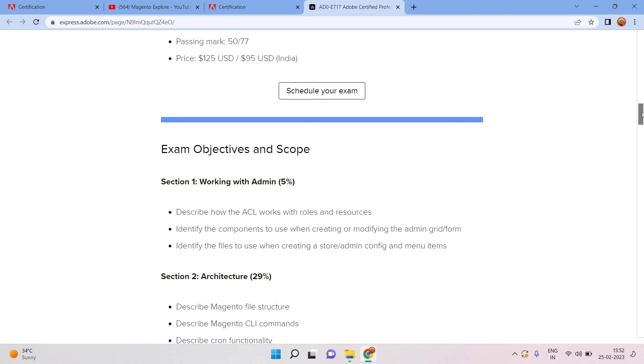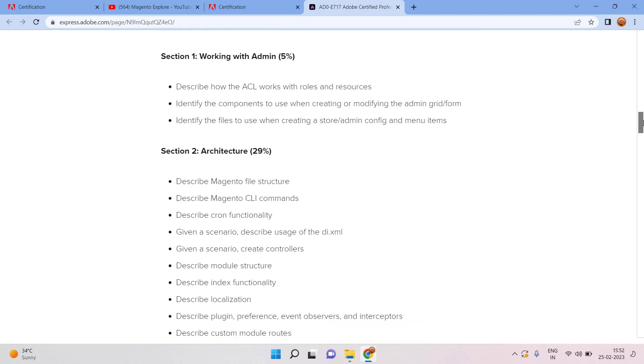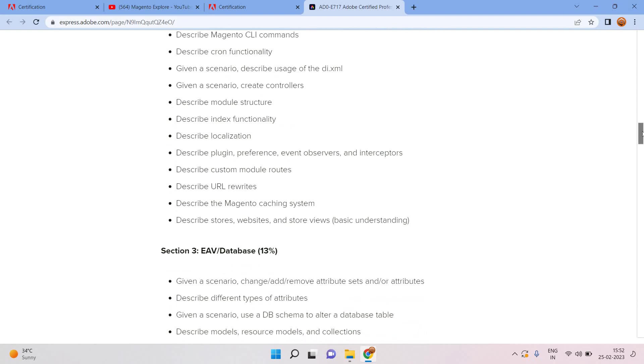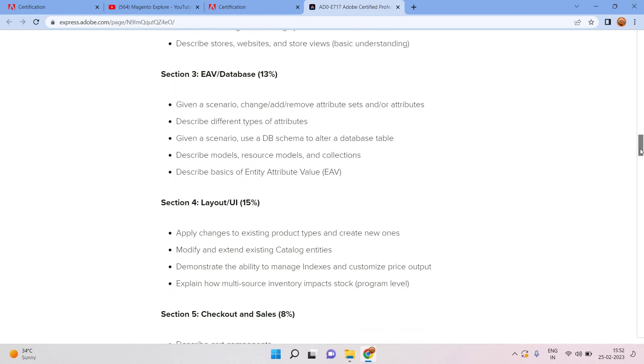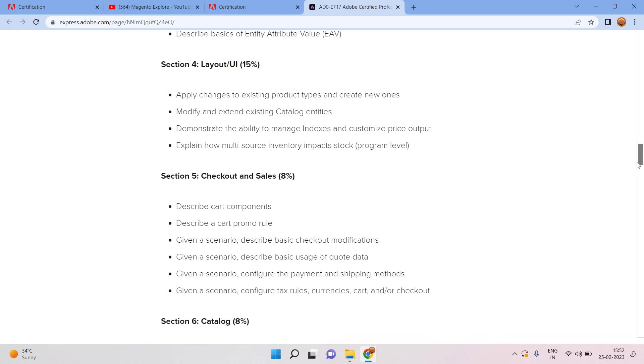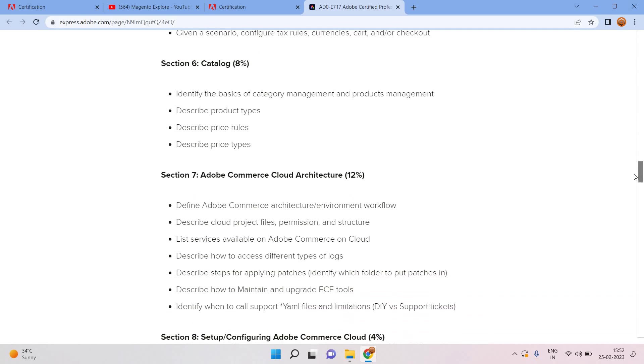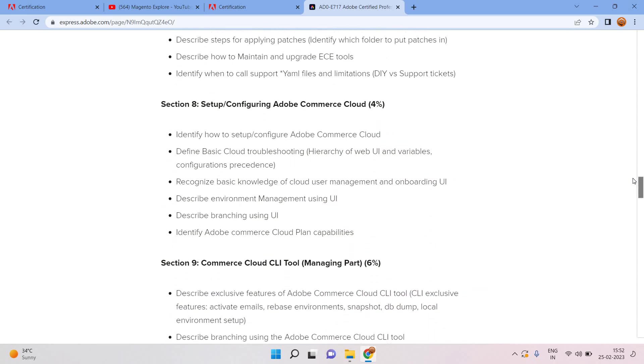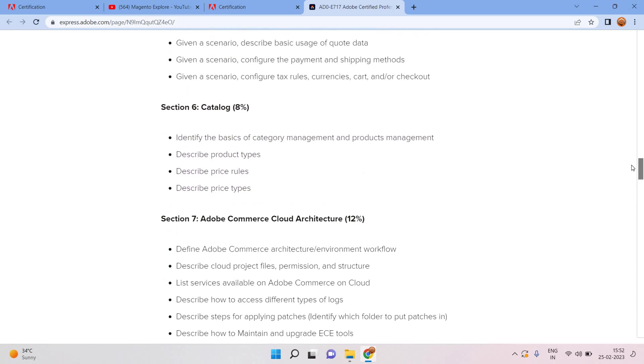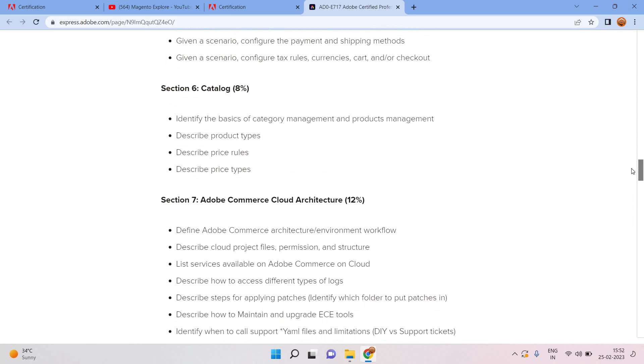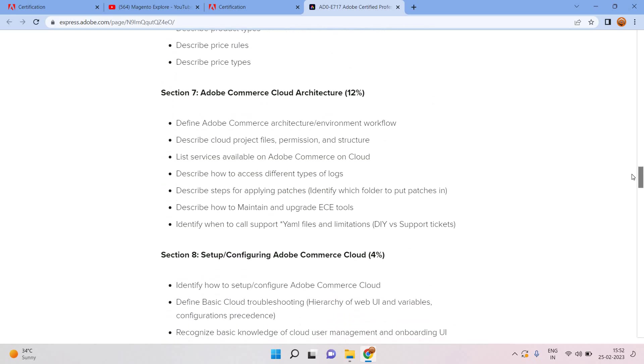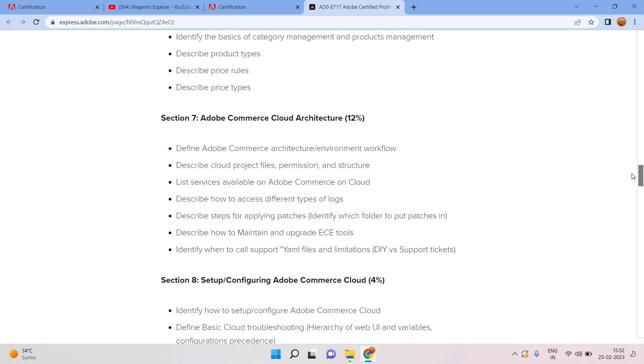Section 1 covers 5% working with admin. Section 2 architect level covers 29% of syllabus. Section 3 EAV database 13%. Section 4 layout and UI 15%. Section 5 checkout and sales 8%. Section 6 catalog 8%. Section 7, 8, and 9 are cloud add-on.